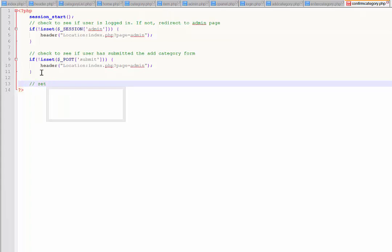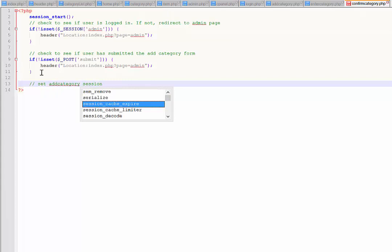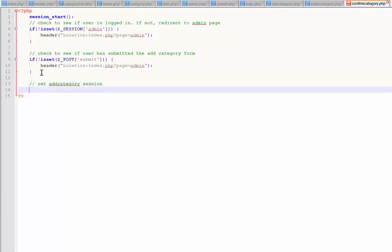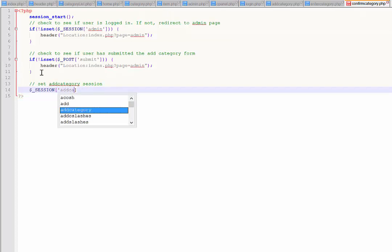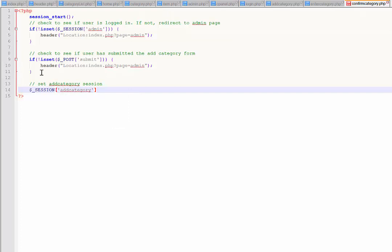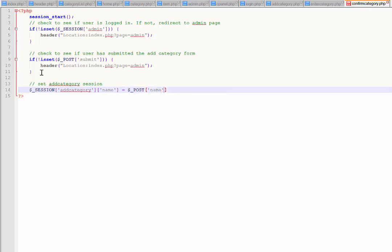If they have submitted the form, then we're going to set a new session - we'll call it add category session. The way we do that is dollar sign underscore SESSION, and you'll notice it's got the dollar sign at the start and underscore because this is native, it's built into PHP. I'm going to call this one add_category_name, and that is going to be equal to whatever was posted through.